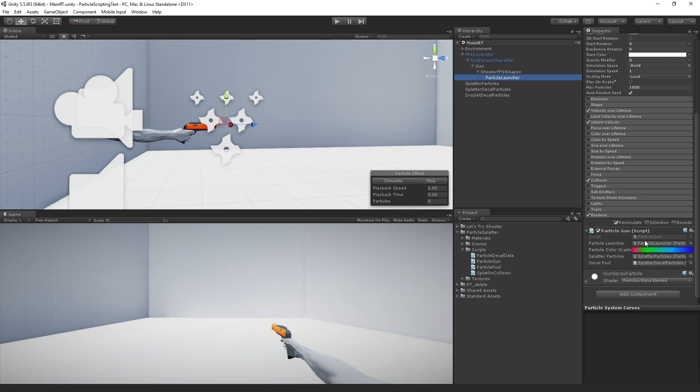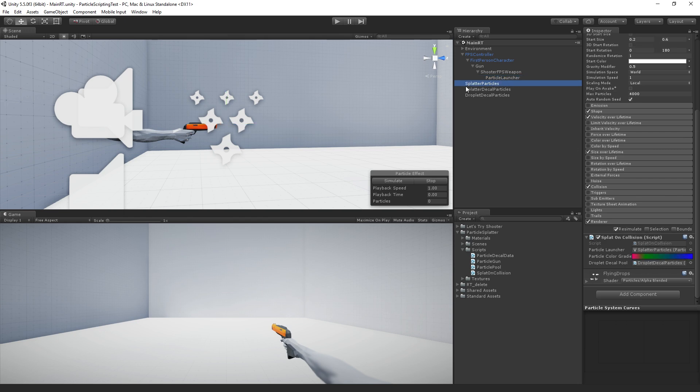And so this holds a reference to the particle launcher particle system. And we have a gradient that we're picking random colors from. We also have a reference to the splatter particles.